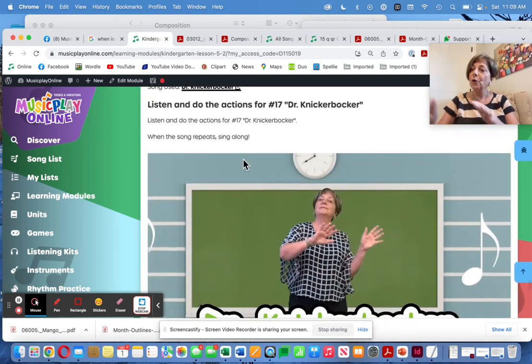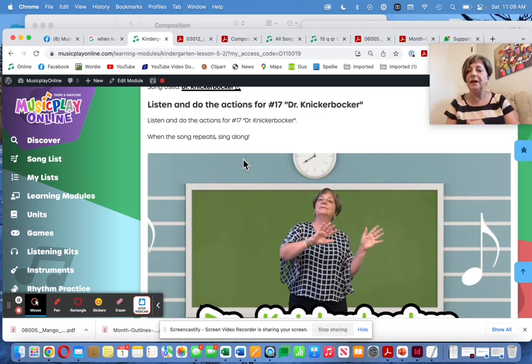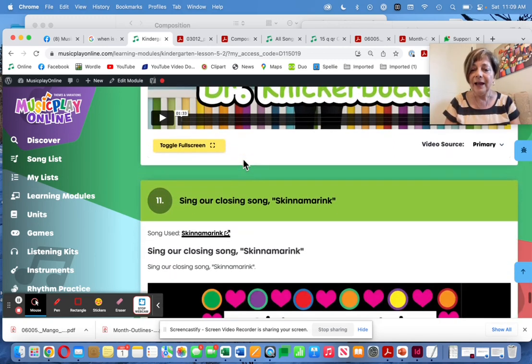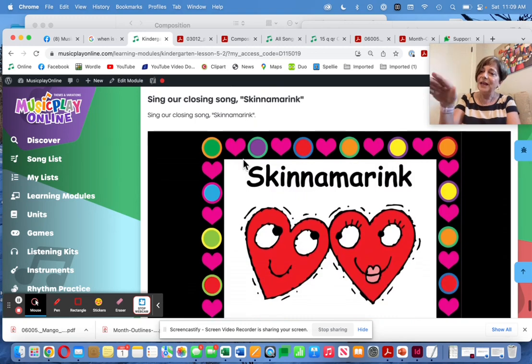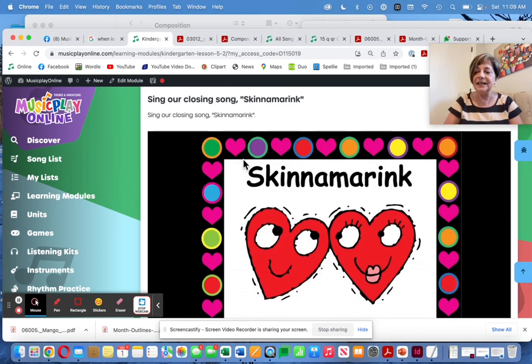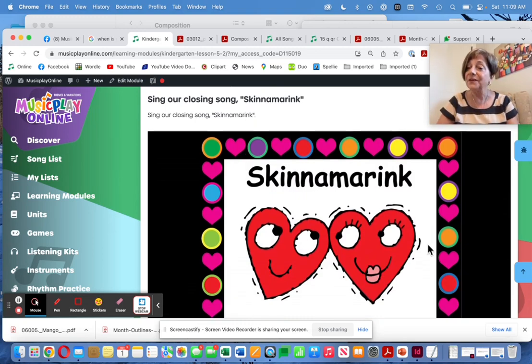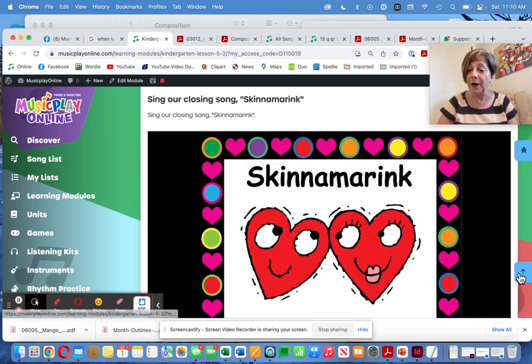Dr. Knickerbocker — I've made up some movements to go with it. I quite like the song; it's fun for the kids. And then we end with Skinnamarink. So that's Kindergarten Lesson 5 for October Week 1.